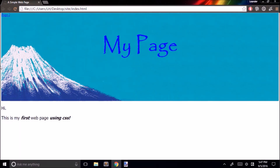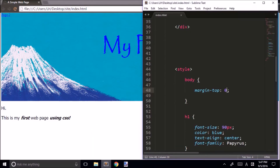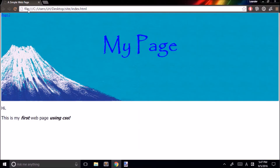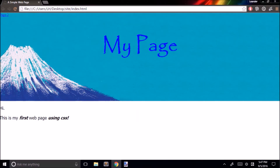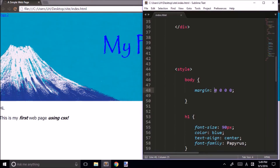I could do margin-left, then margin-right, then margin-bottom separately. But there's actually a faster way — we can just type margin: 0 0 0 0. Now all margins around the body are set to zero. For your information, the digits go clockwise: top, right, bottom, and left.